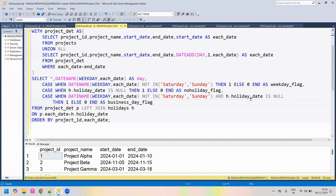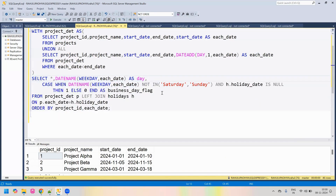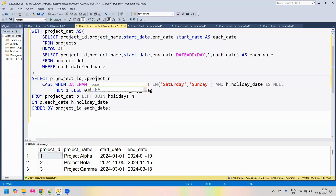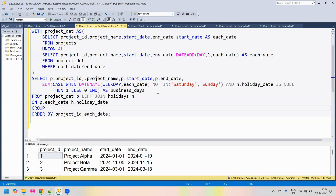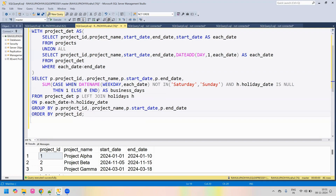We will remove the two individual flags since we have consolidated them into one. We also remove the each_date column and keep only the relevant columns: project ID, project name, start date, and end date from the project table. We then sum the business day flag to find total business days, calling this column 'business_days', and group by all the project table input columns. Let's run and see the output.